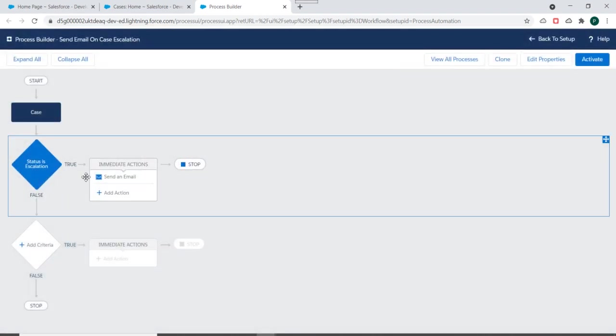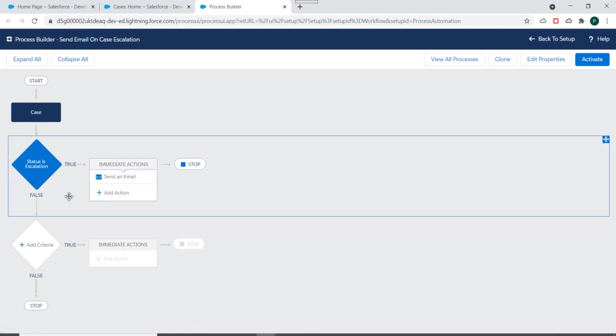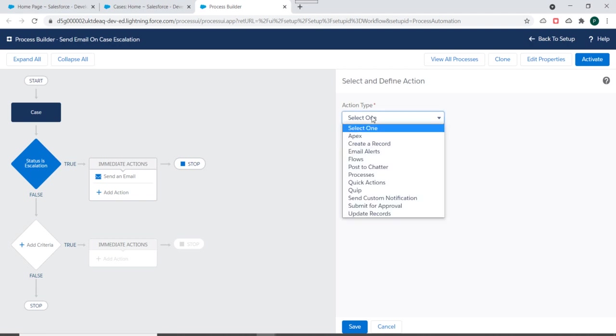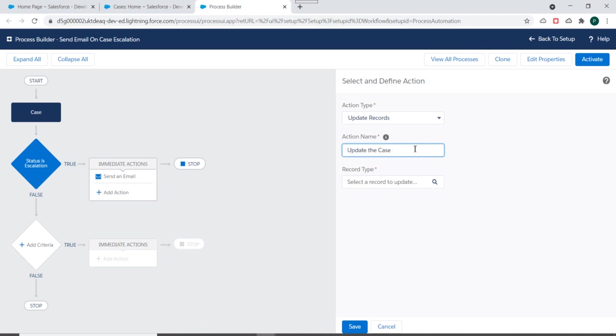So now we can edit this process and we can make changes to it. So what we'll do, I'll just add an action over here and we'll select update record as an action type and we'll specify update the case description.